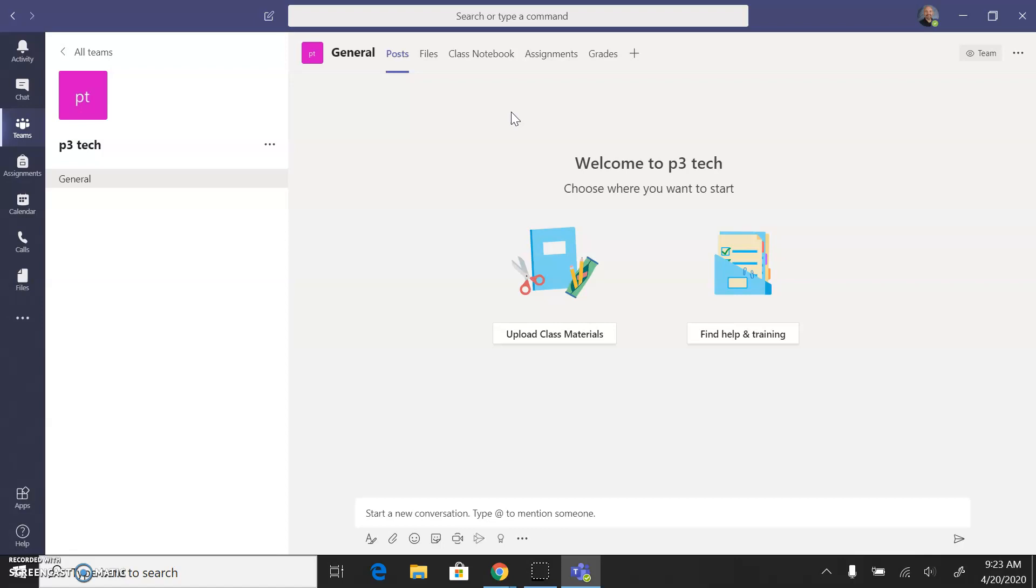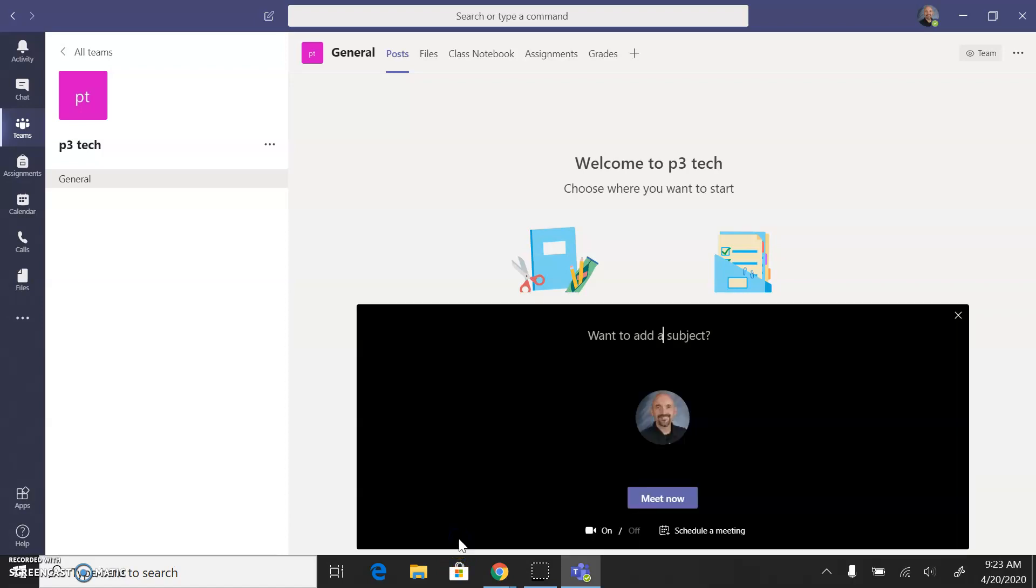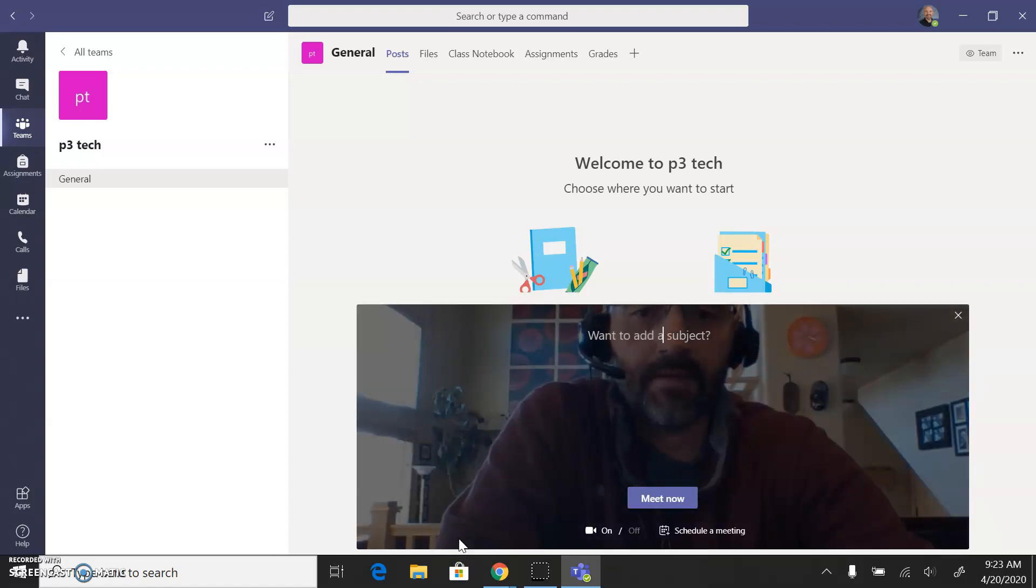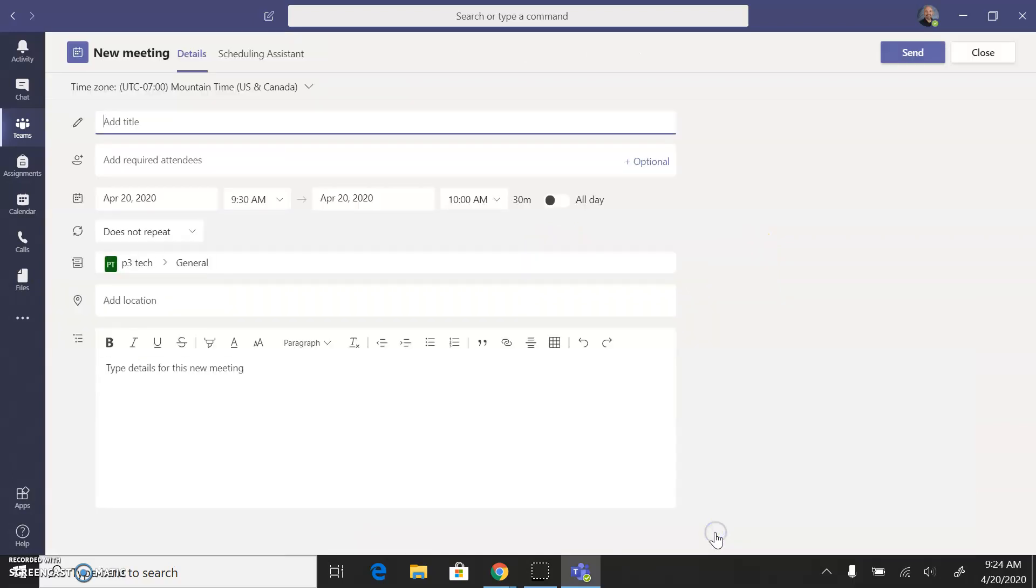But in terms of playing the audio from your computer during a meeting, you'll go down here to the bottom where there's a little camera icon, and you'll click that. What you'll want to do is just go ahead and schedule a meeting, and I'll just call it P3 Office hours.